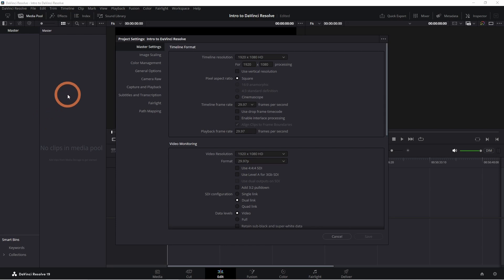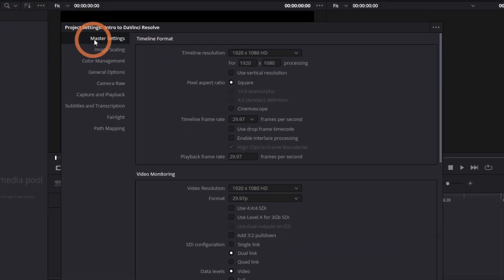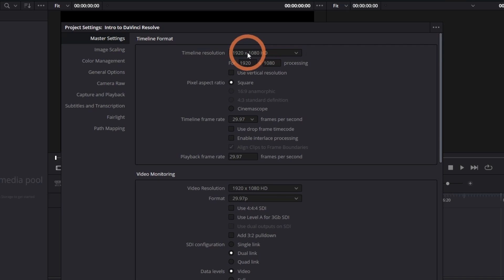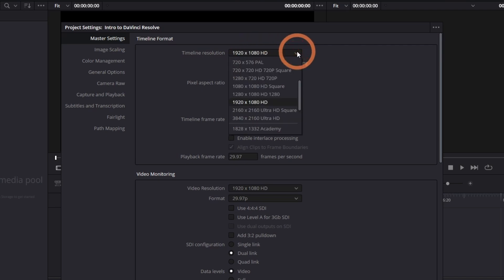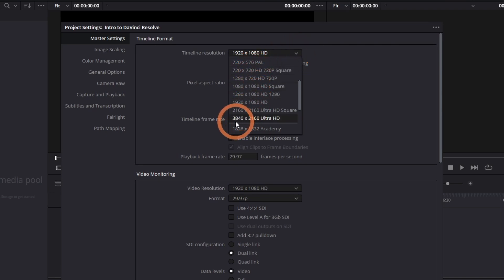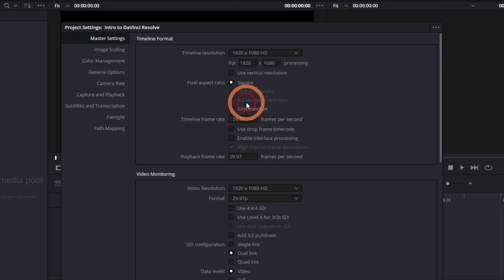In the master settings, the timeline resolution will show you your resolution. Currently, it's set to 1920x1080. But if you want to change it to something like 4K, change it to 3840x2160 Ultra HD. For this project, I'll leave it as 1920x1080.